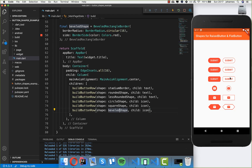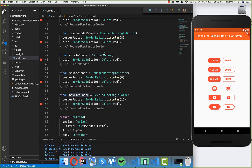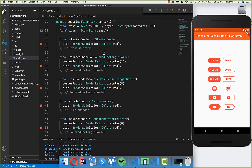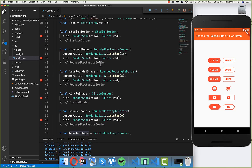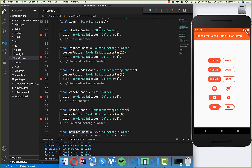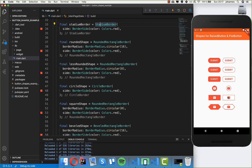That's about this video. In this video you learned different button shapes, and you can simply use them for your project. I really like the StadiumBorder because you don't need to define any border radius. Sometimes a square or rectangle button is also cool, and sometimes a circle shape works well. You have a big variety of shapes you can use for your application.